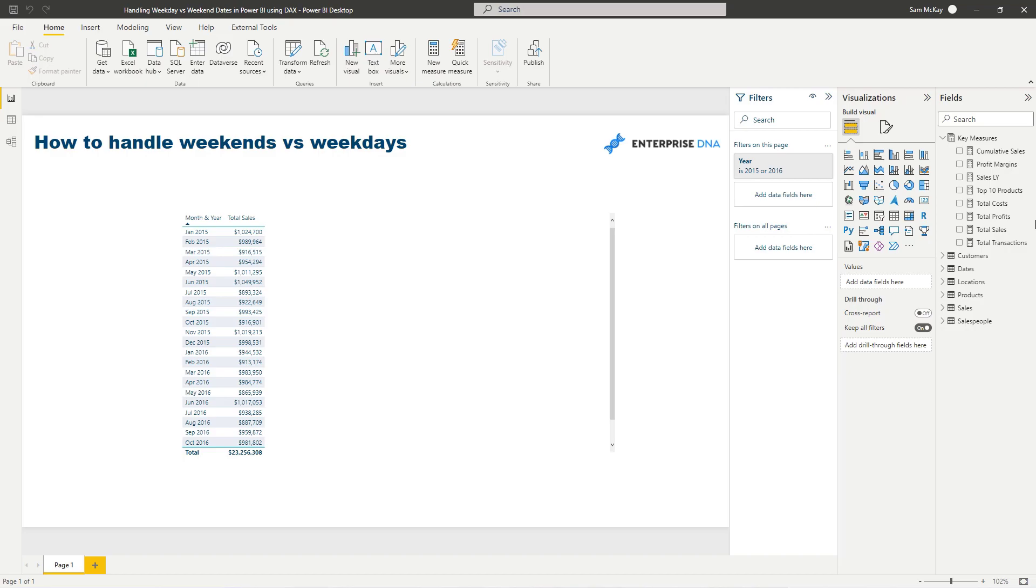So the filter function inside of calculate allows us to iterate through some logic. It can be simple, can be very advanced, and then it evaluates so it can create a new context.